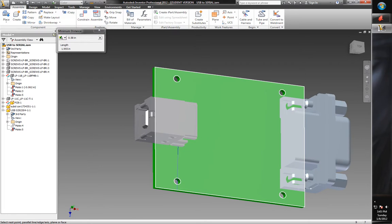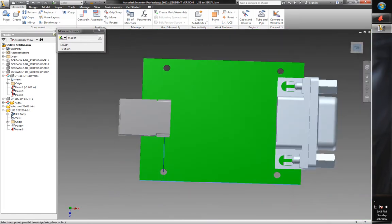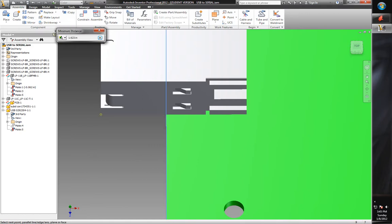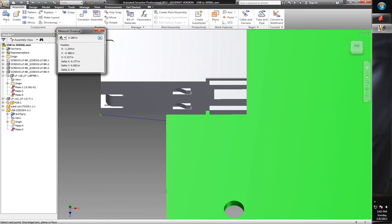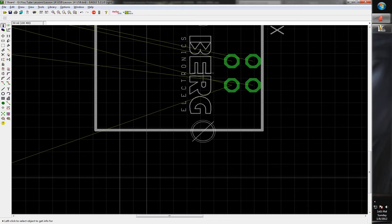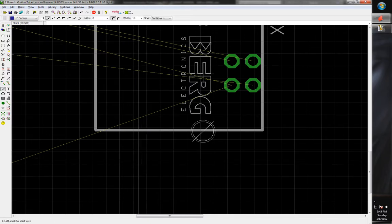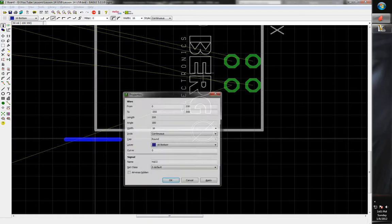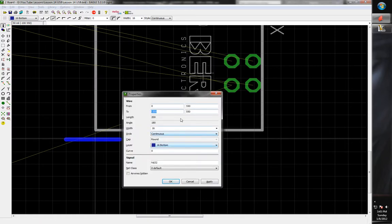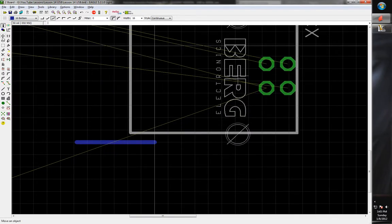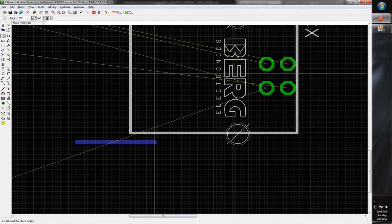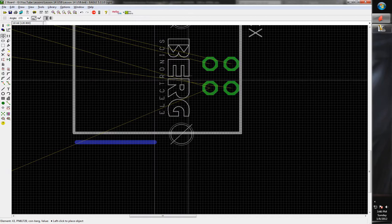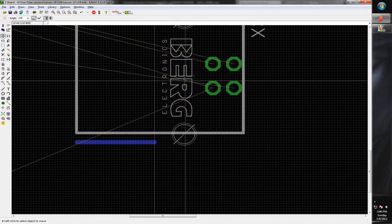Now we need to know how far this component sticks off the board edge. Measuring in Inventor, it's 289 mils. Back in the layout, we draw a temporary line, use the information tool to set the X endpoint to minus 289, then use the move tool to align the component to that reference and delete the line.